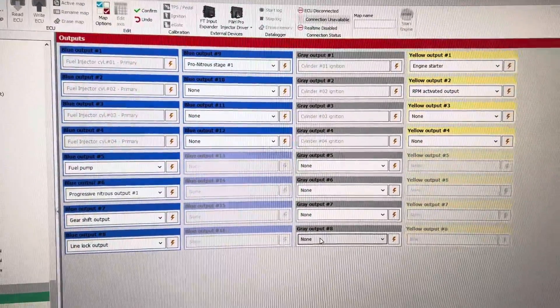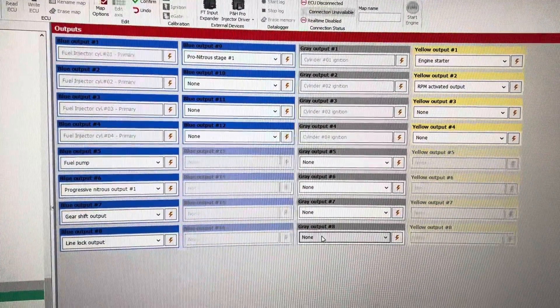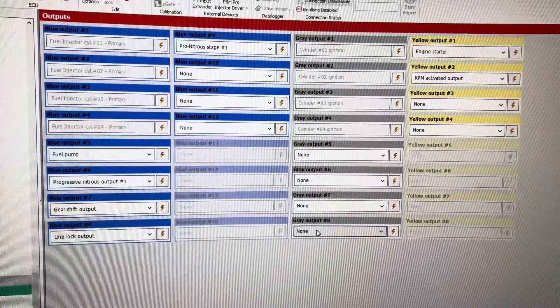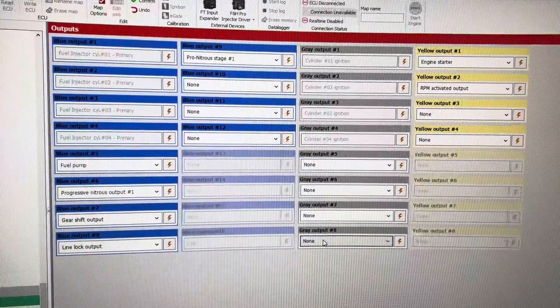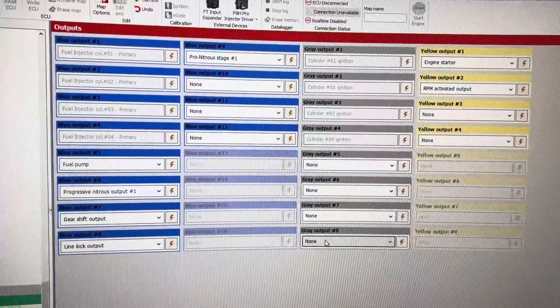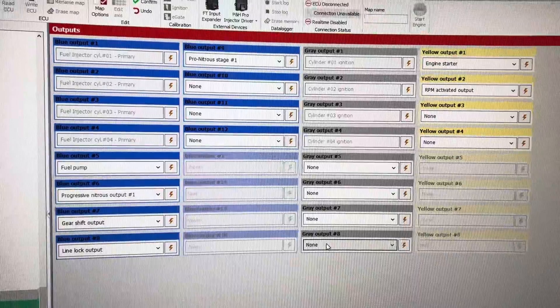An output is anything that you want to control with a FuelTech ECU. So these go to components, not sensors.